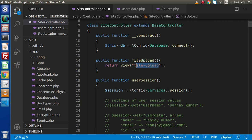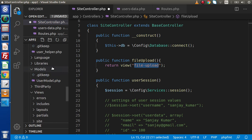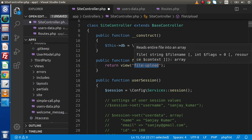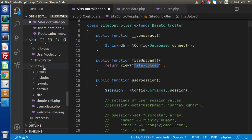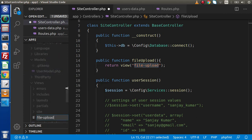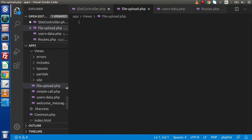What I will do, simply copy the name and go inside this views folder. Keep in mind, we are creating this file at the root. So here inside this views folder, create a file with the name file_upload.php. Now inside this file, we need to create our form.